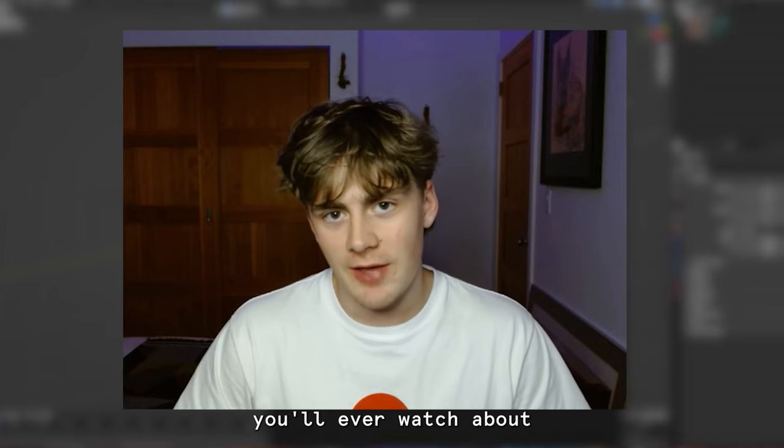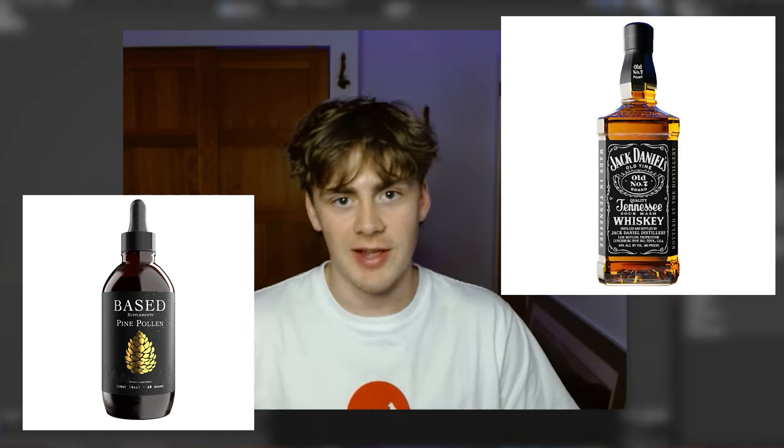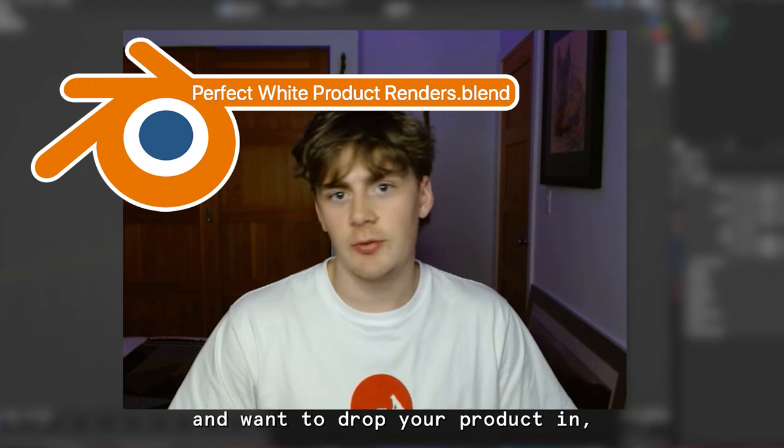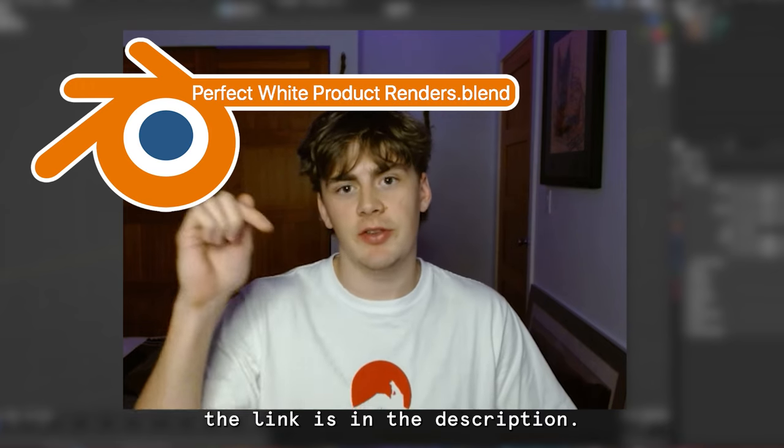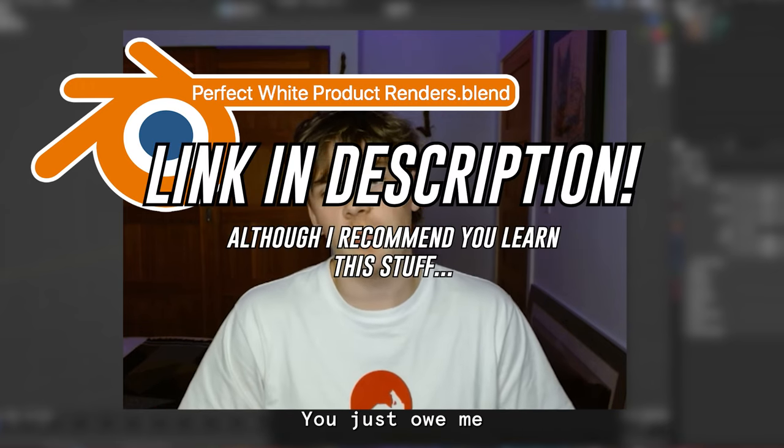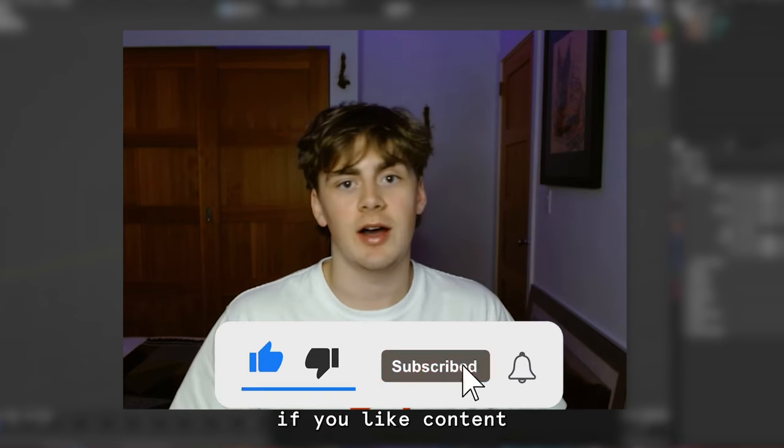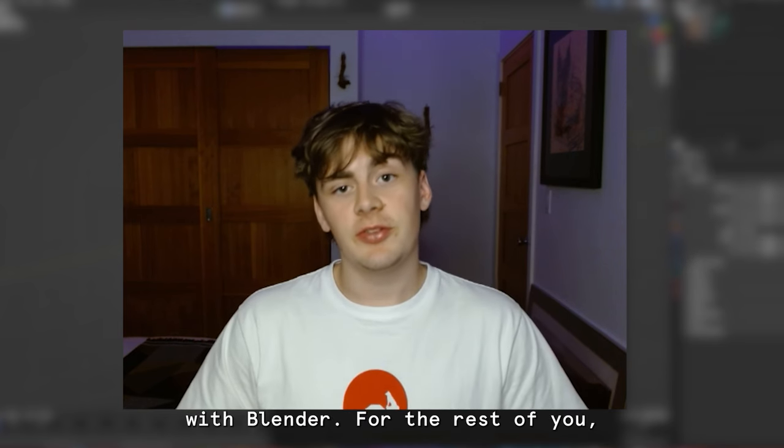Welcome to the last tutorial you'll ever watch about white background product lighting. For those of you who just want the project file and want to drop your product in, the link is in the description. You just owe me a like and a subscribe if you like content about making money with Blender.